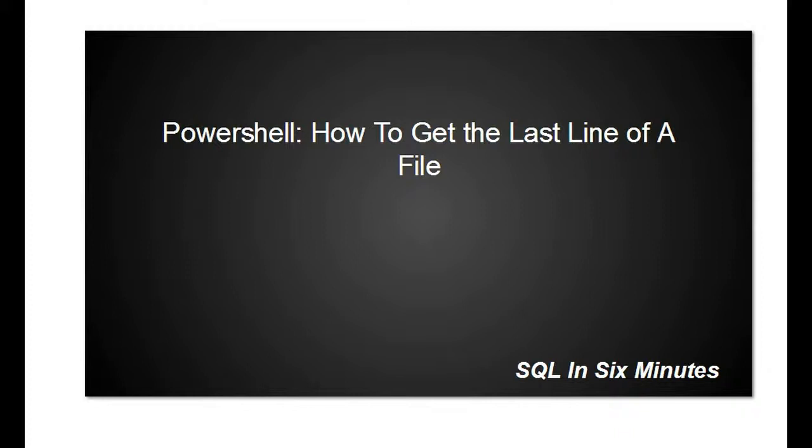All right, this morning we have a super fast video on using PowerShell, how to get the last line of a file. Suppose you have a text file or any type of file and you're trying to get the last line.